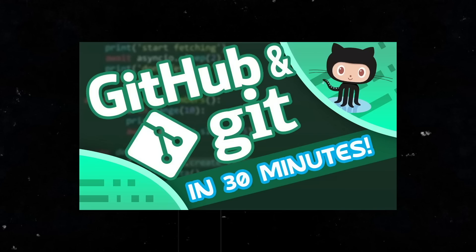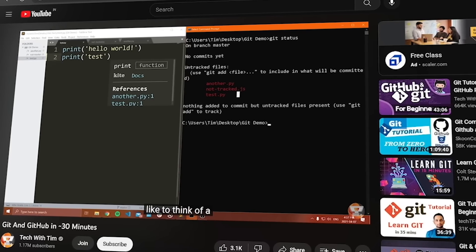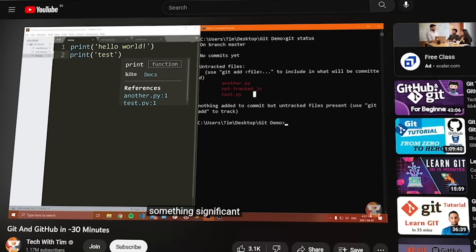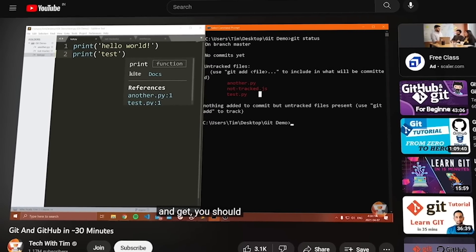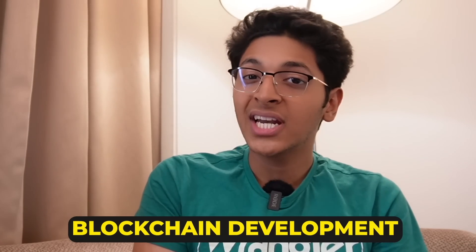Tech with Tim also has a great video on Git — about 30 minutes — covering all the basic commands explained very easily. So these are three or four resources that will help you learn about Git.